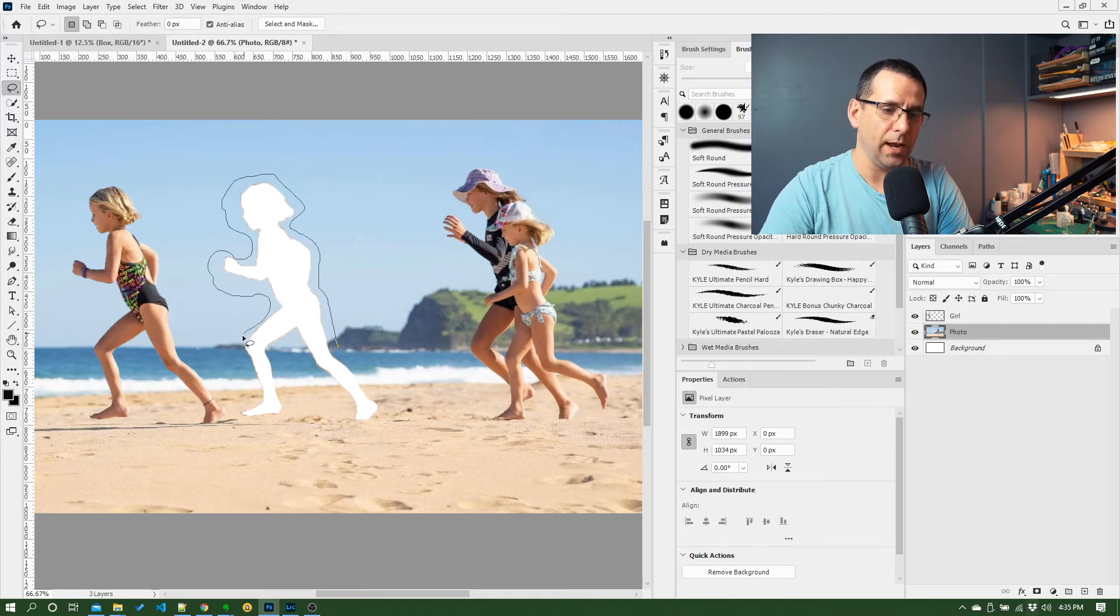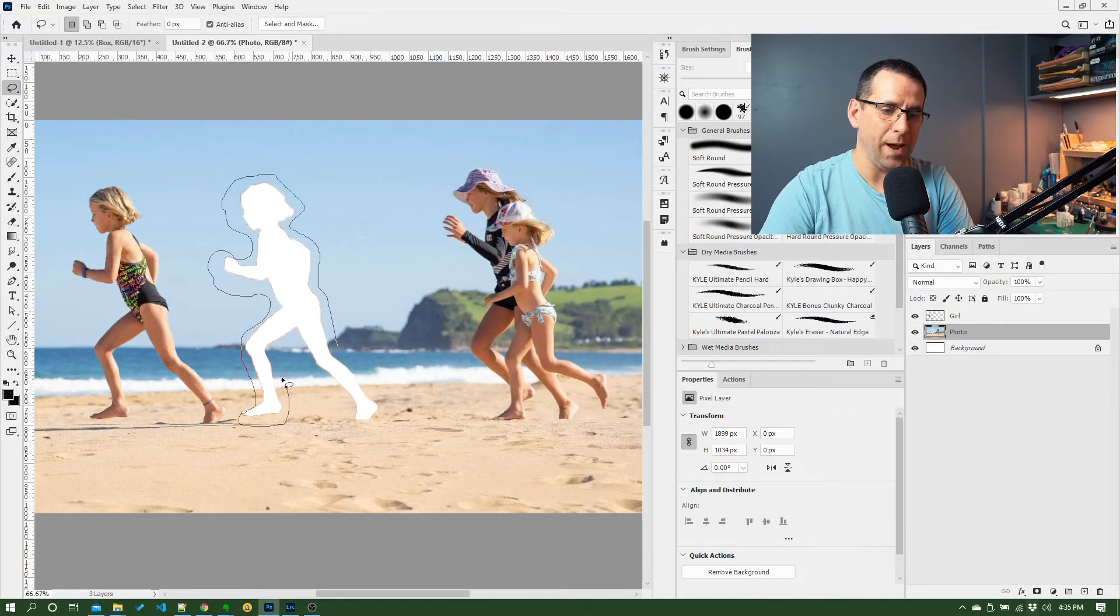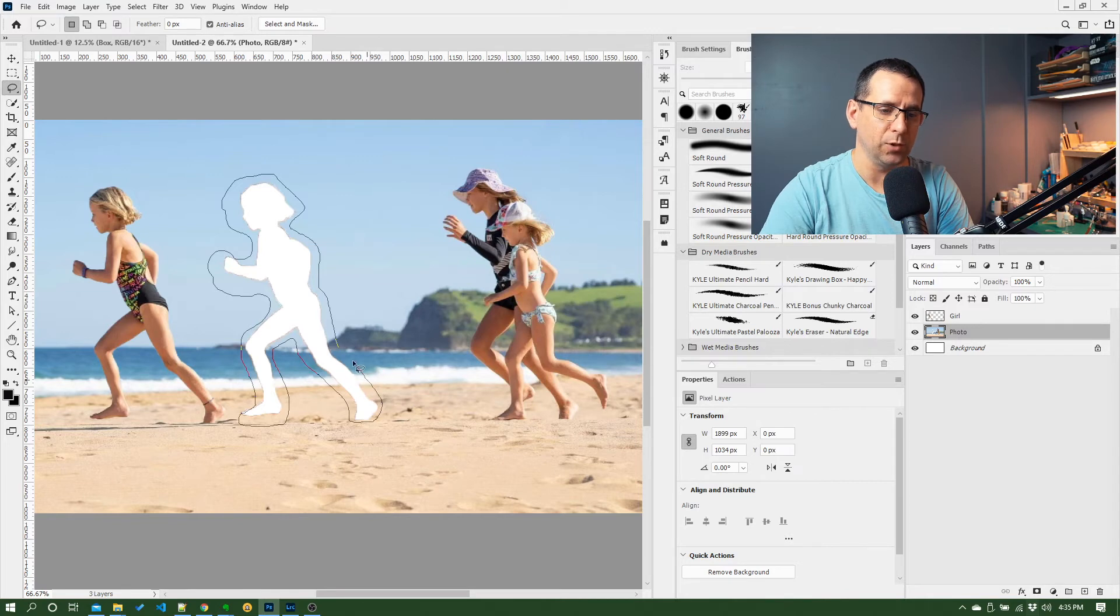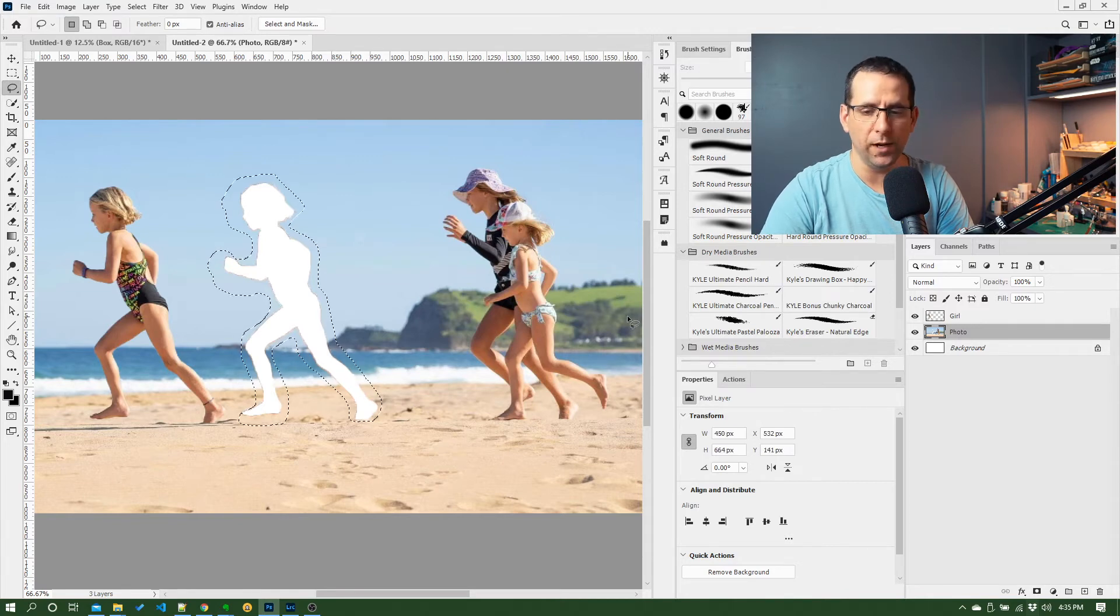And try and run that content aware fill again to see if it will patch up where we've cut her out. I suspect Photoshop isn't quite clever enough to do a good job with this, but we'll give it a go.